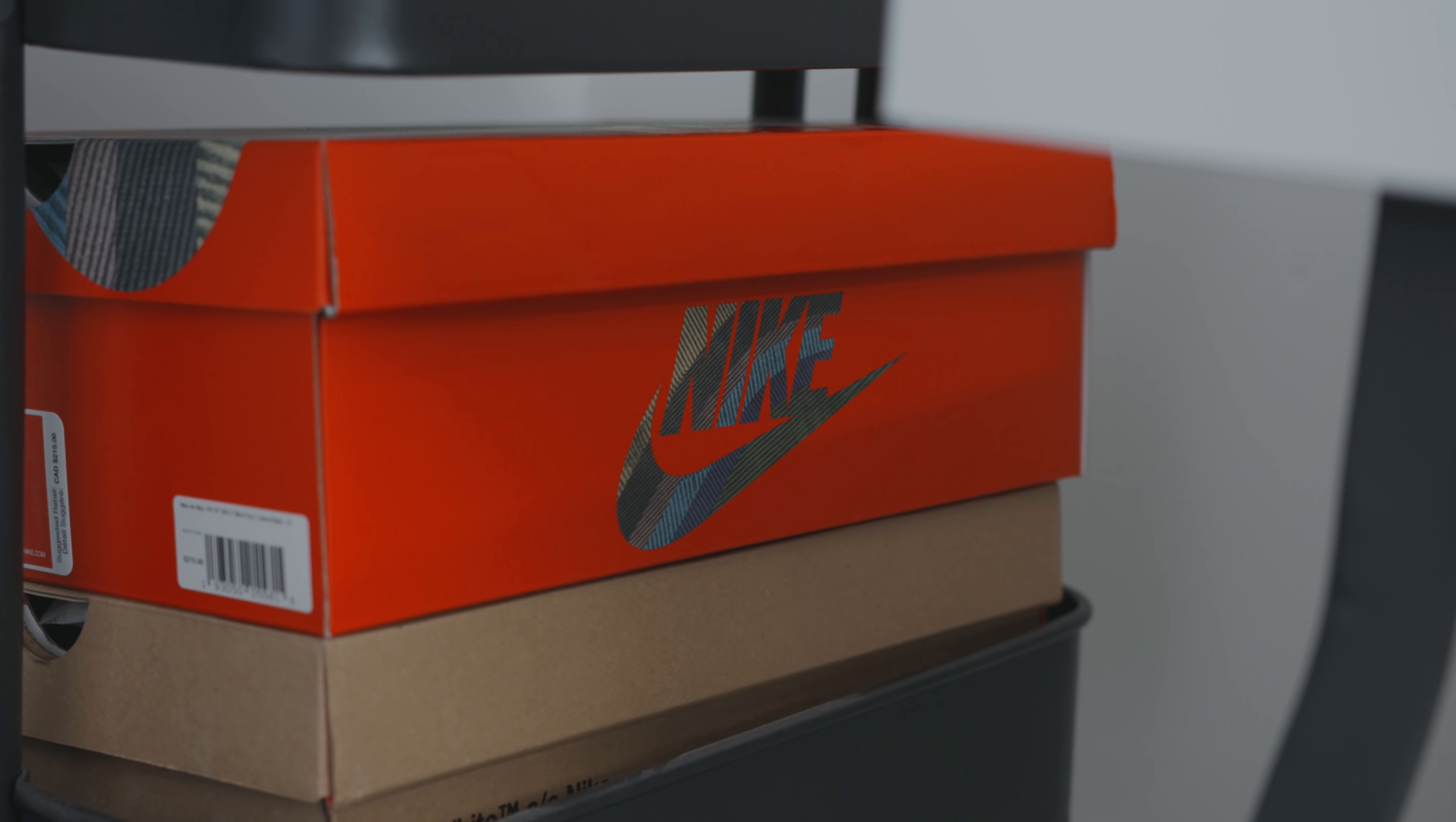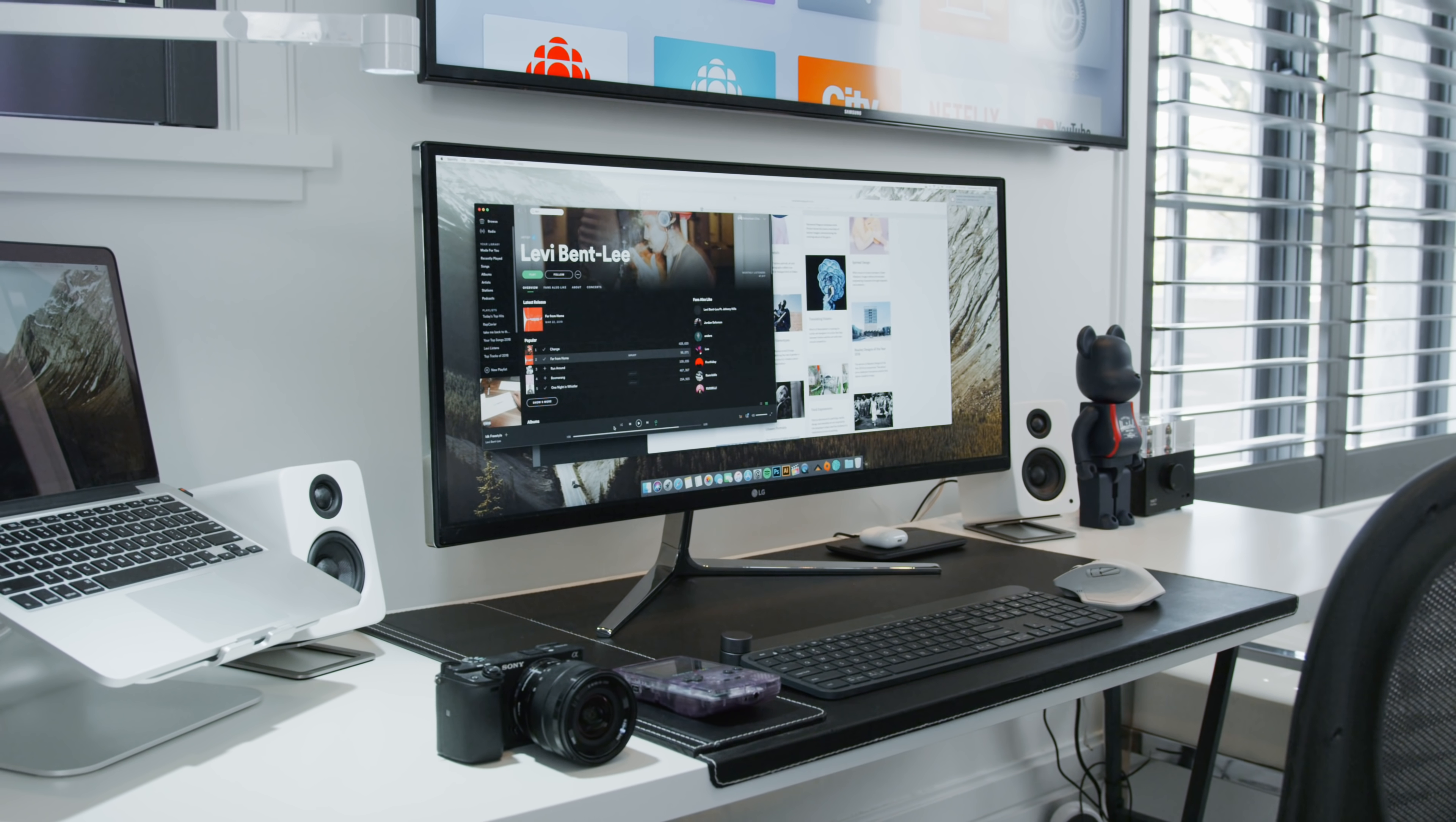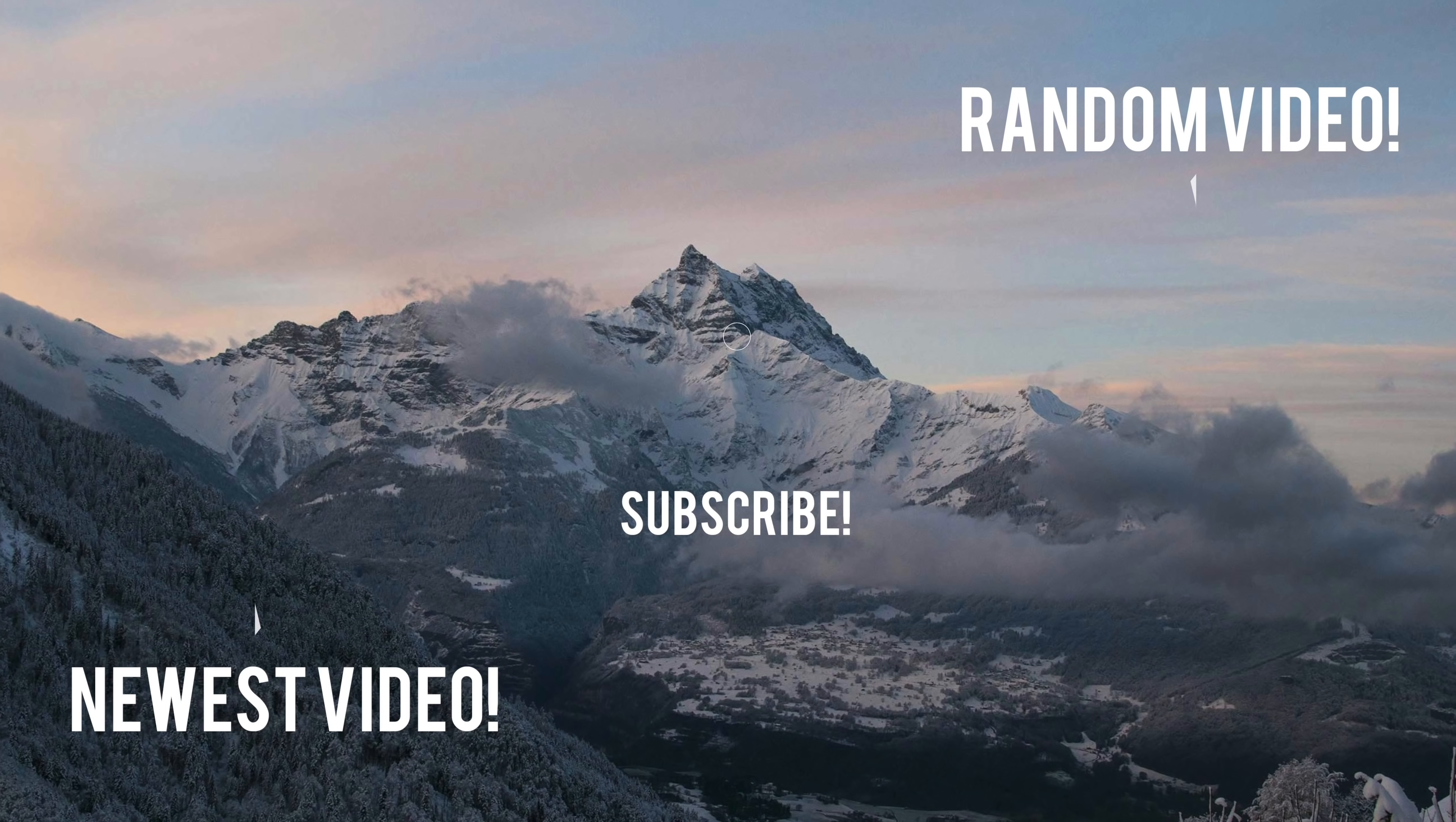Otherwise thank you guys so much for watching this iSetups edition of a desk setup for 2019 and also make sure you leave a comment down below with your favorite item that I featured in this video and as always all the products are gonna be linked down below. If you guys want to see some more tours make sure you let me know and I'll see you guys in the next video.